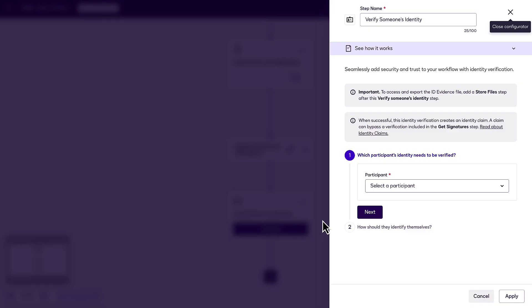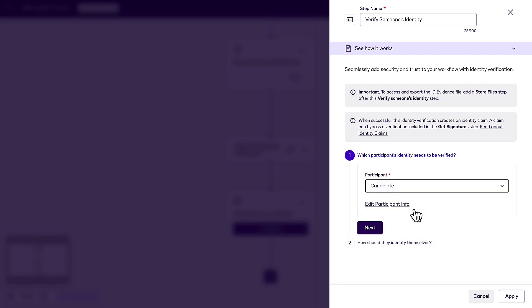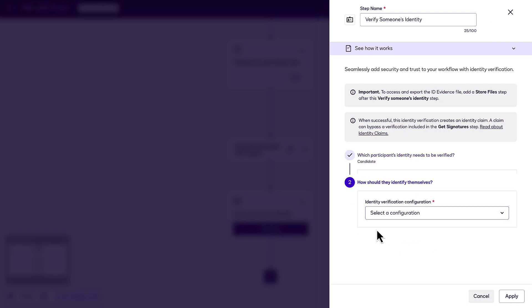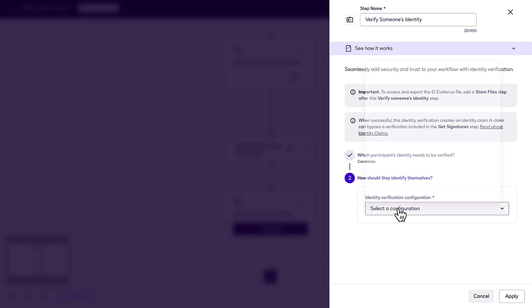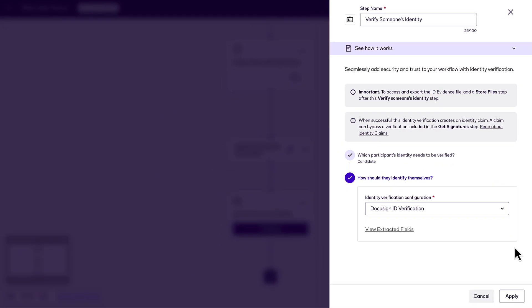Select your participant, click Next, and select DocuSign ID verification from the Identity Verification configuration menu. Then click Apply.